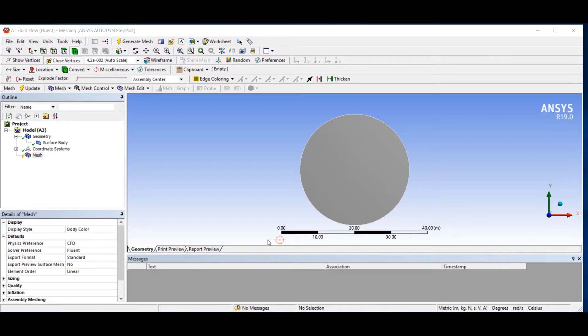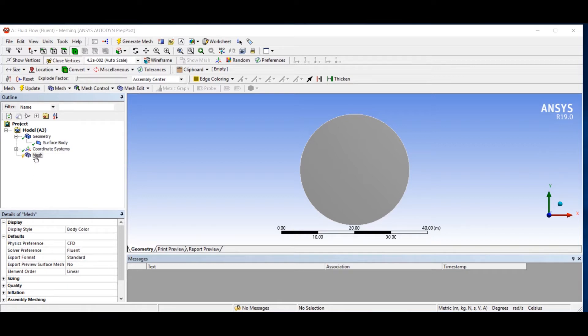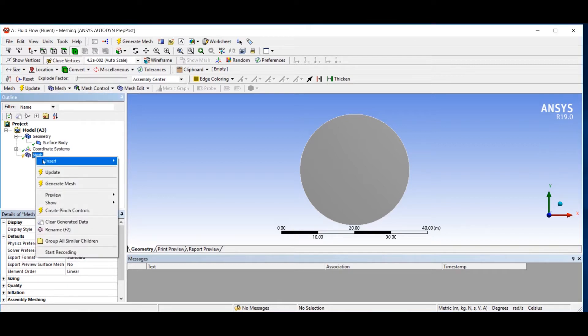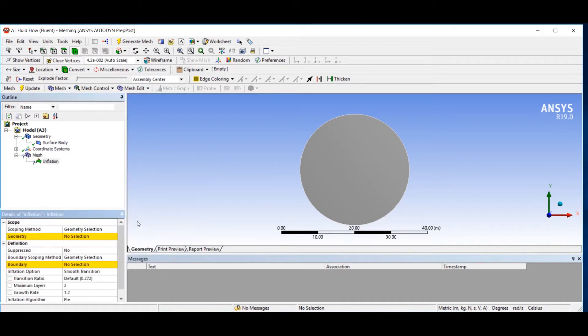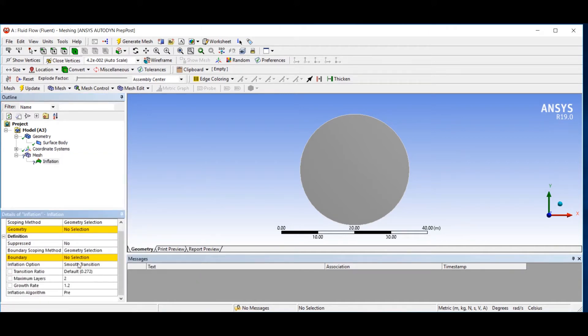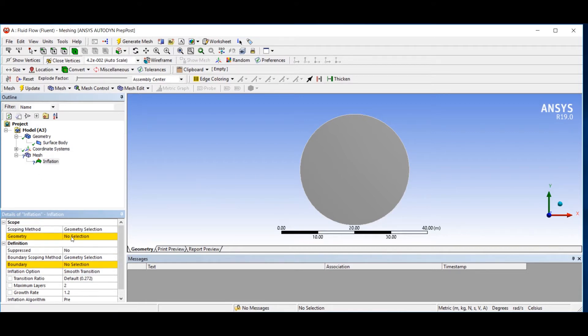Here is my geometry and now I have to insert the inflation tool. For inserting the inflation tool, I right click on mesh, insert, and then inflation. Here are the settings of the inflation tool. The first setting is geometry.